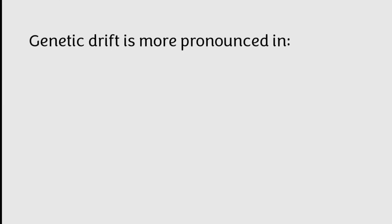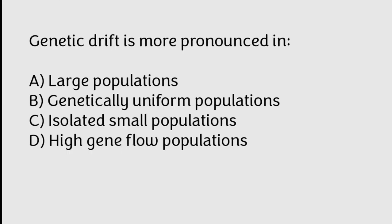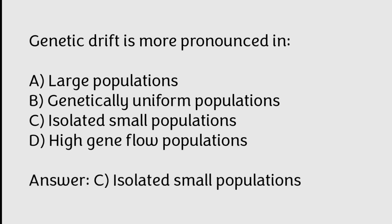Genetic drift is more pronounced in large populations, genetically uniform populations, isolated small populations, high gene flow populations. Correct answer is Option C, Isolated small populations.